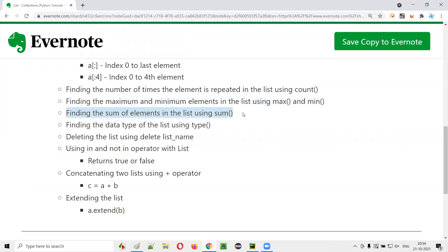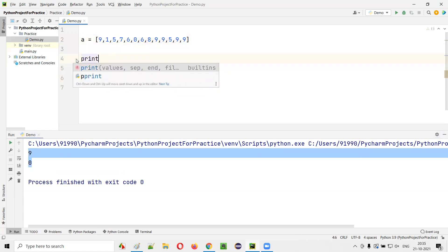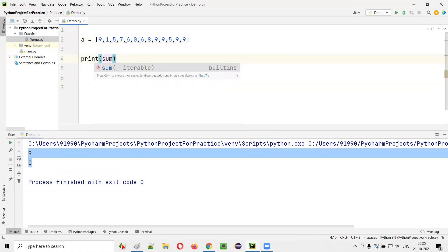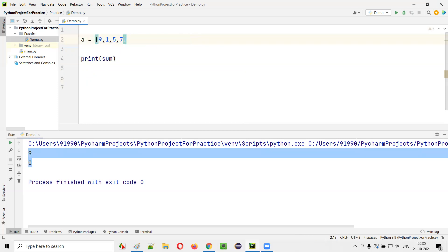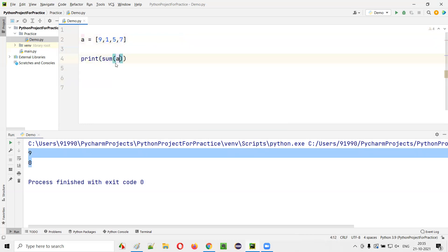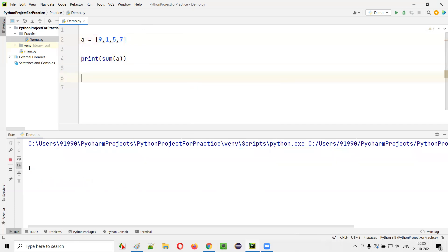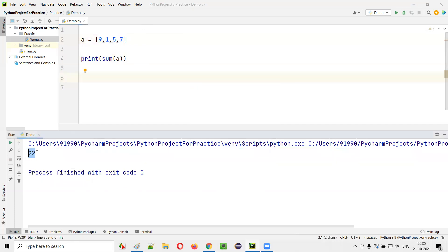We can also find the sum of all elements using sum(). print(sum(A)) adds all elements in the list. For [9,1,5,7]: 9+1=10, 10+5=15, 15+7=22. So 22 is printed in the output.